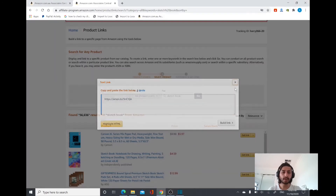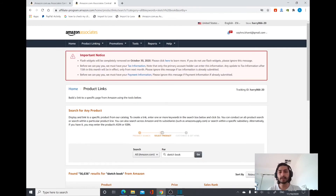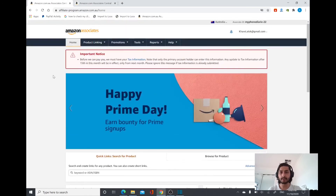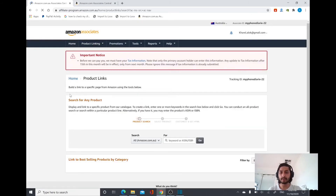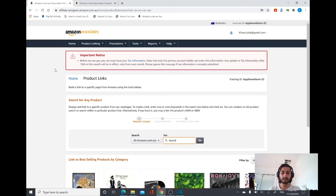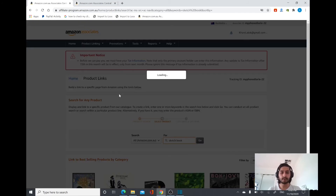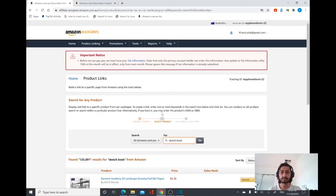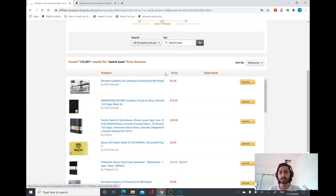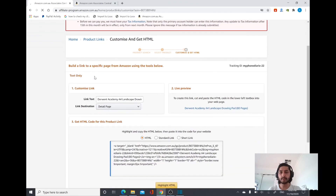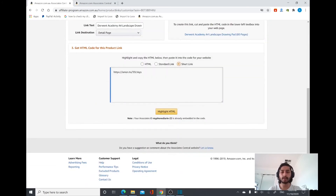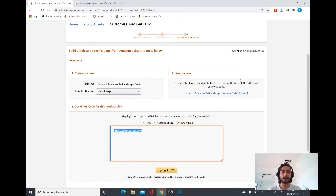This is how you can create an affiliate link and put it in your website. The difference between US Amazon affiliate and Australia Amazon affiliate is that the Amazon Australia link doesn't give you the option of choosing between image and text link. For example, here I'm searching for the sketchbook again — when you go to Get Link it doesn't give you the option of Text and Image or Image Only; it just gives you Text Only. You can just click on Short Link, copy it, and put it in your website.